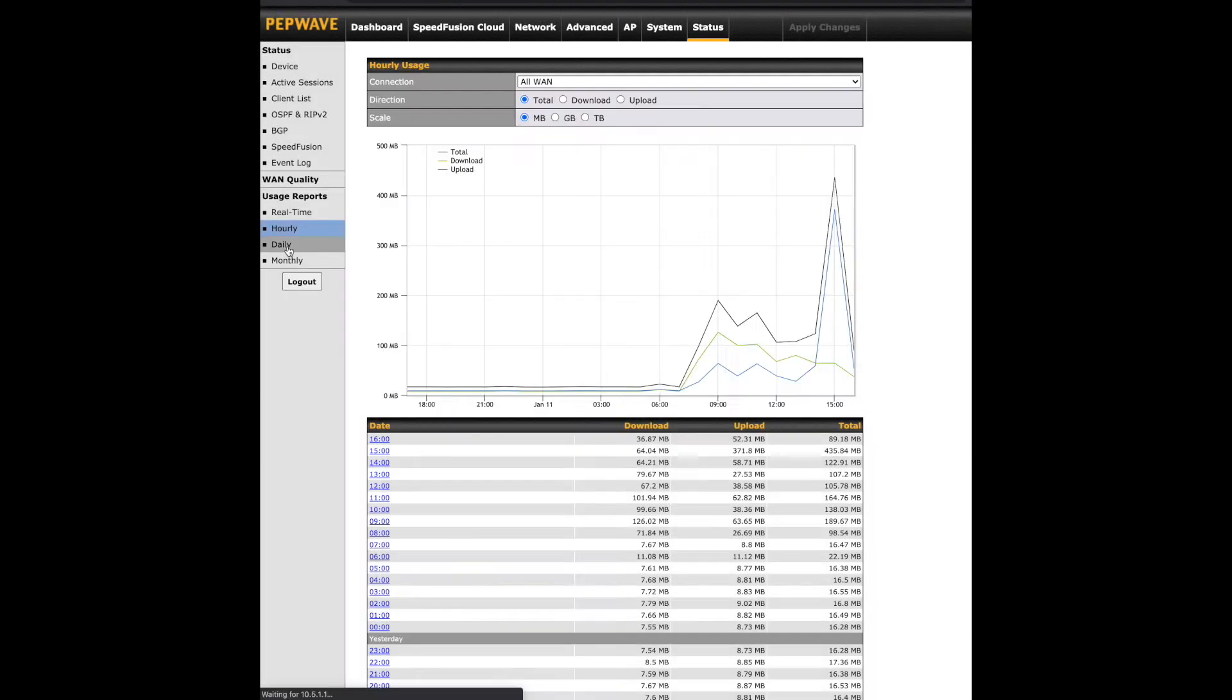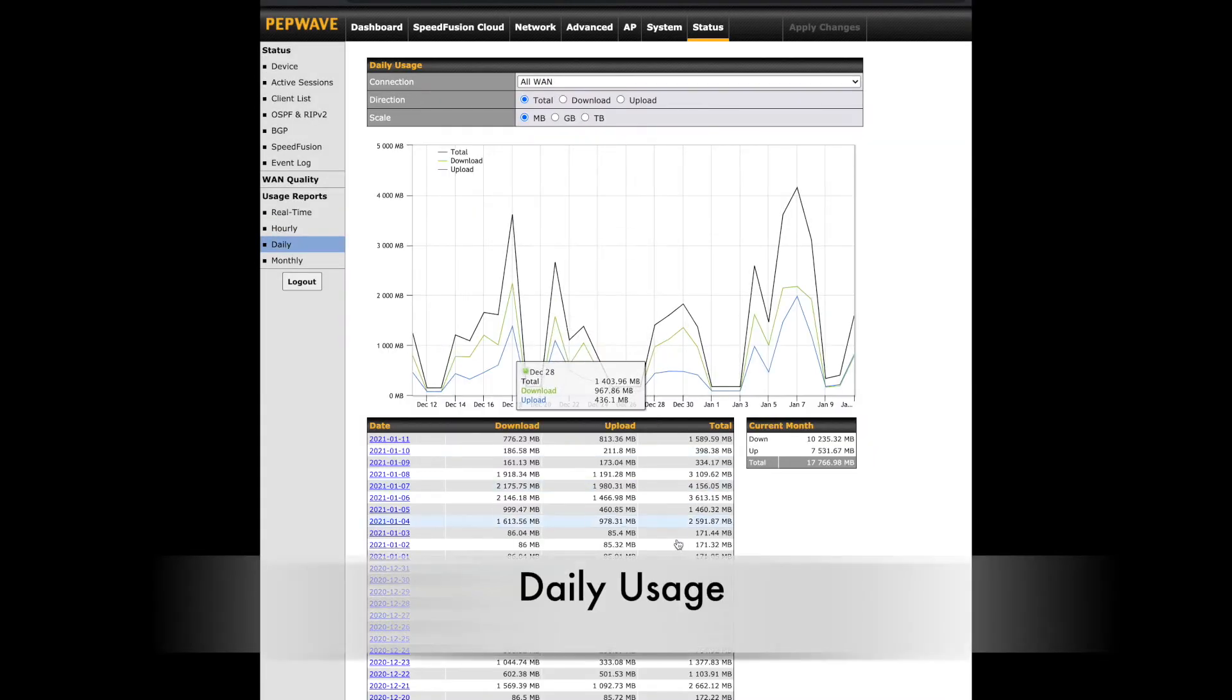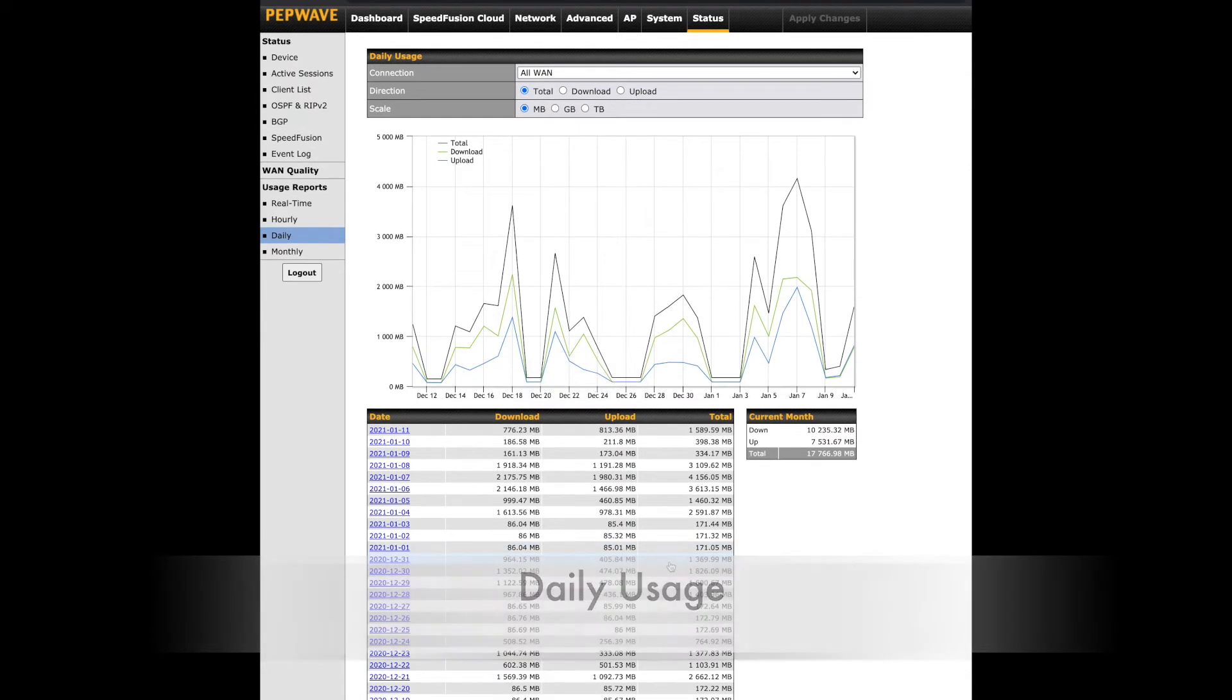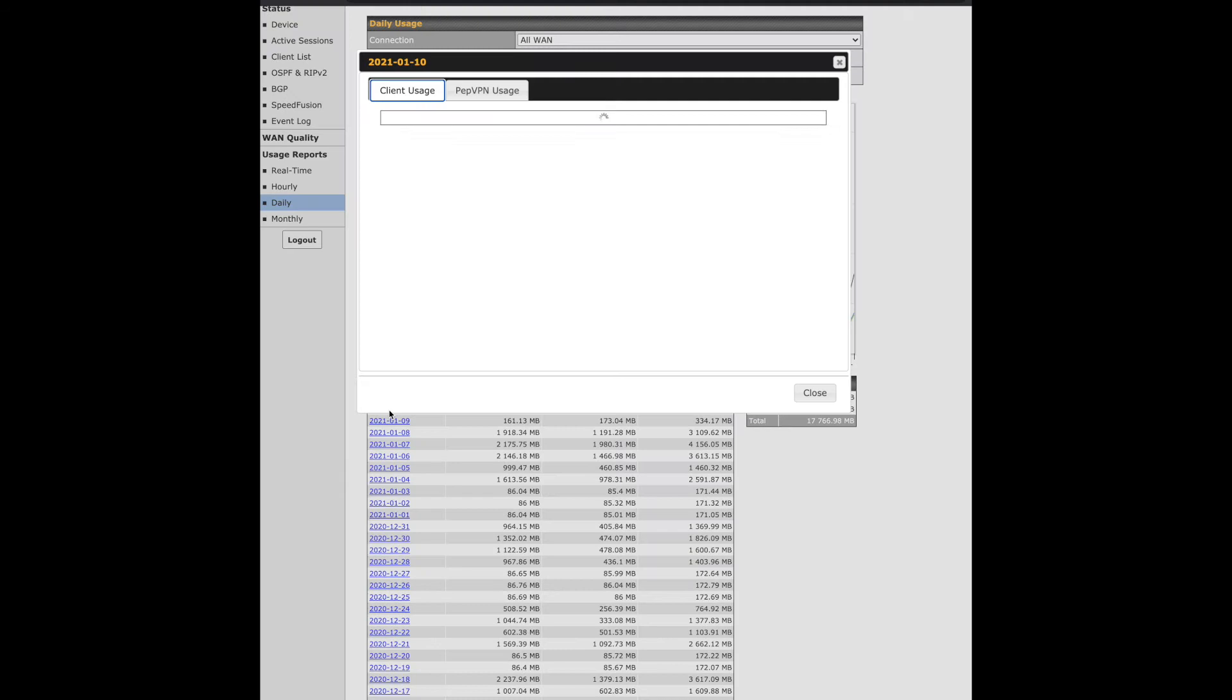Next is the daily usage, which is going to look very similar to hourly. Data will go back 30 days. Once again, we can view our client and PEP VPN usage when all WAN are selected, but not with individual selections.